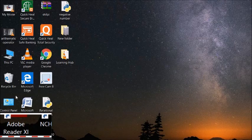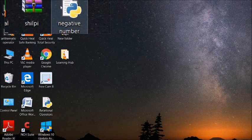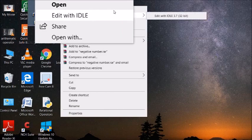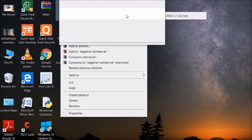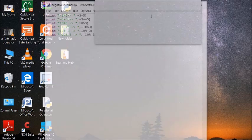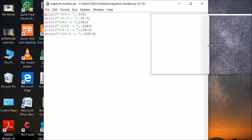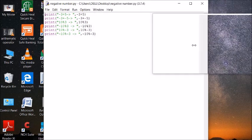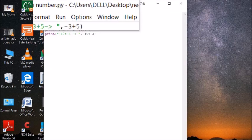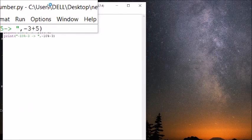Now I will demonstrate negative number arithmetic with a program. I have already written a program — right-click and open it with IDLE. This will open my program. I'll run the program first and then explain the lines one by one. Press F5 to run it.